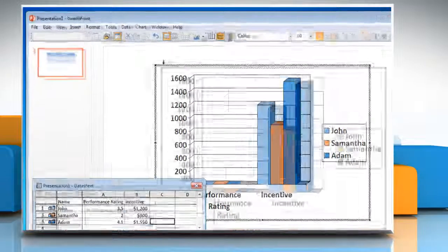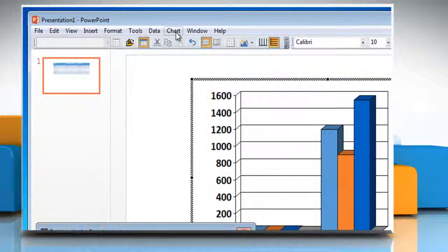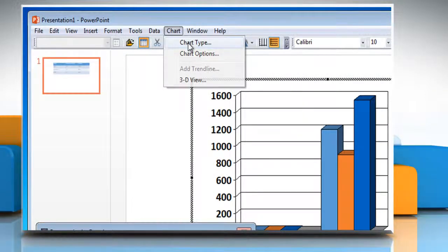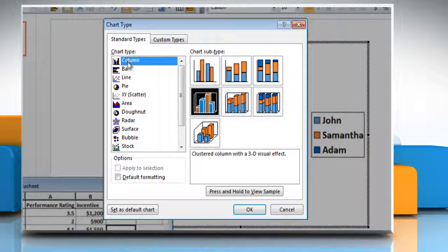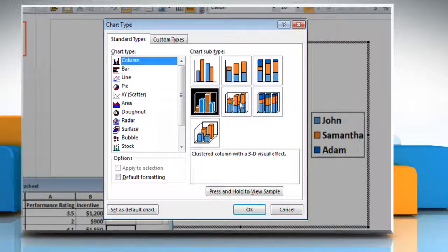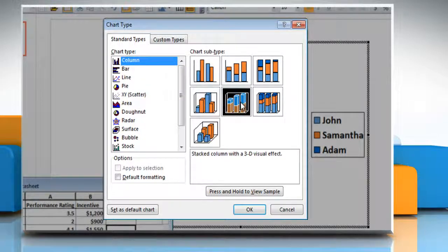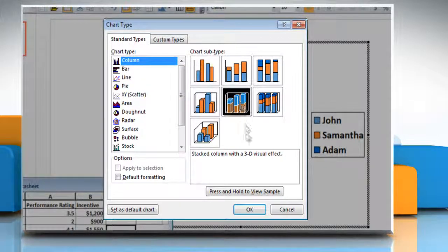To change the chart type, click on Chart and then click Chart Type. In the Chart Type list, make sure Column is selected and then choose the chart subtype of your choice.